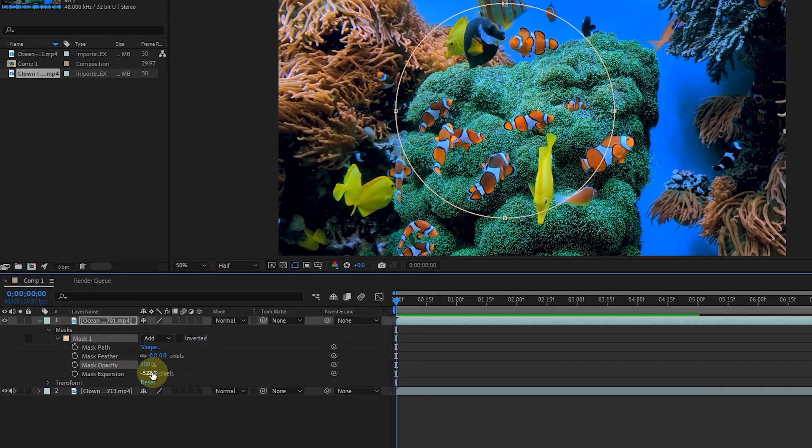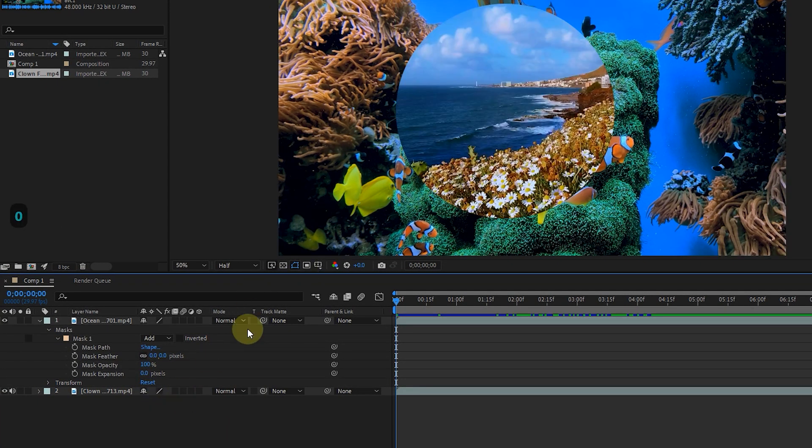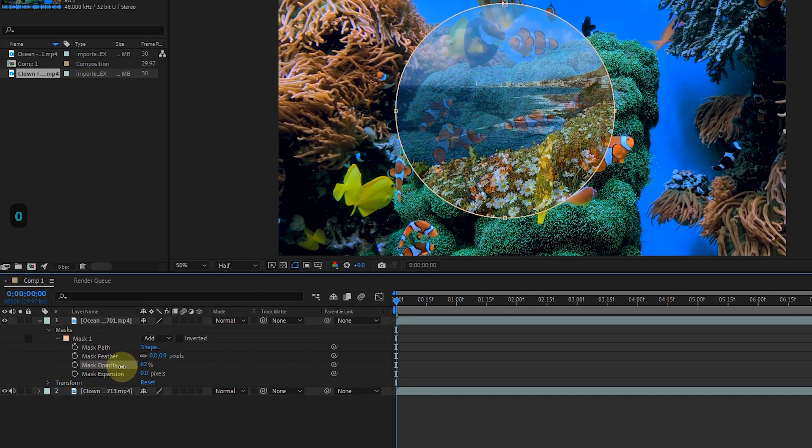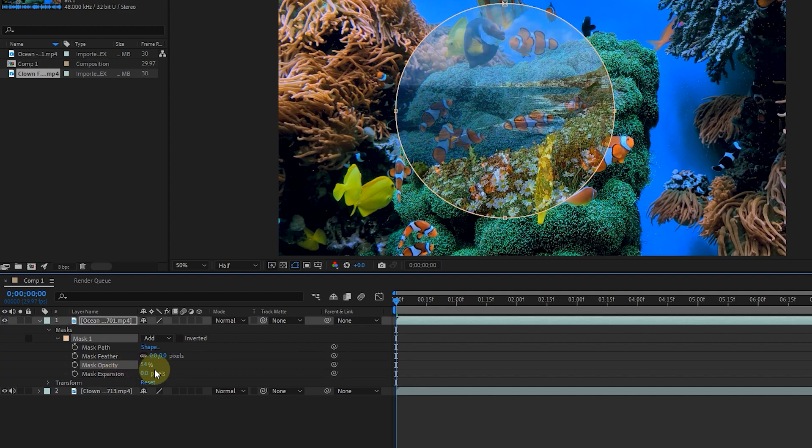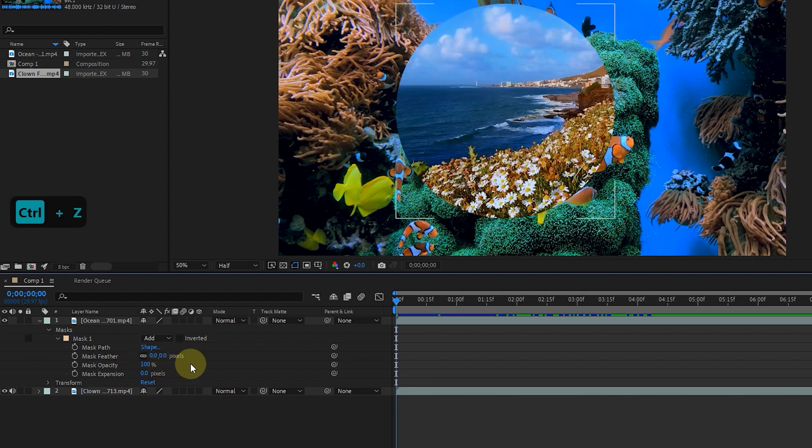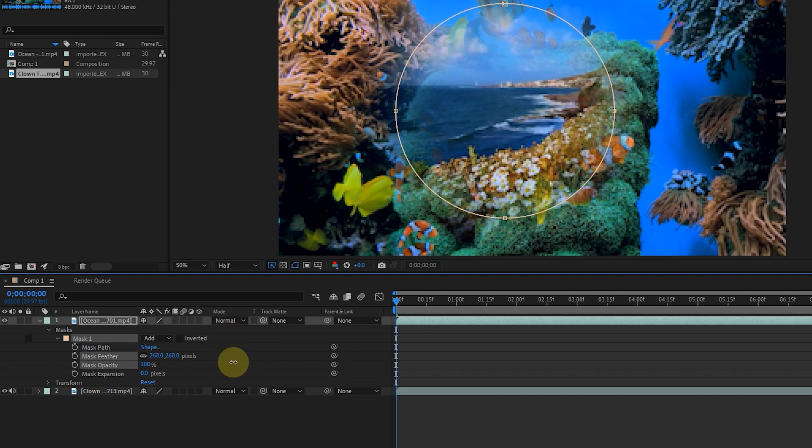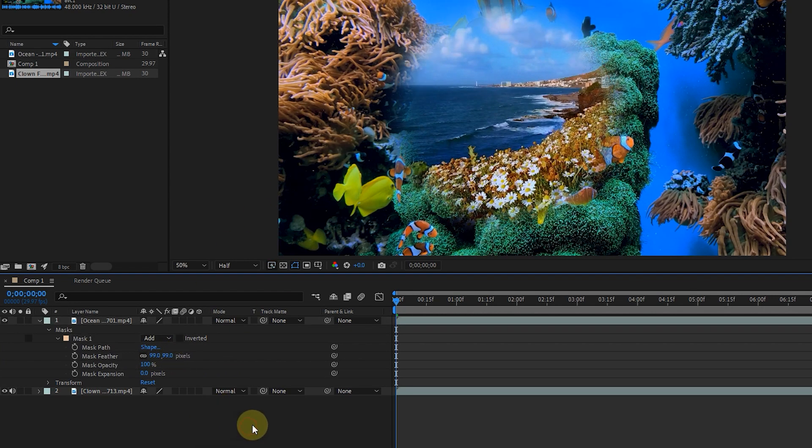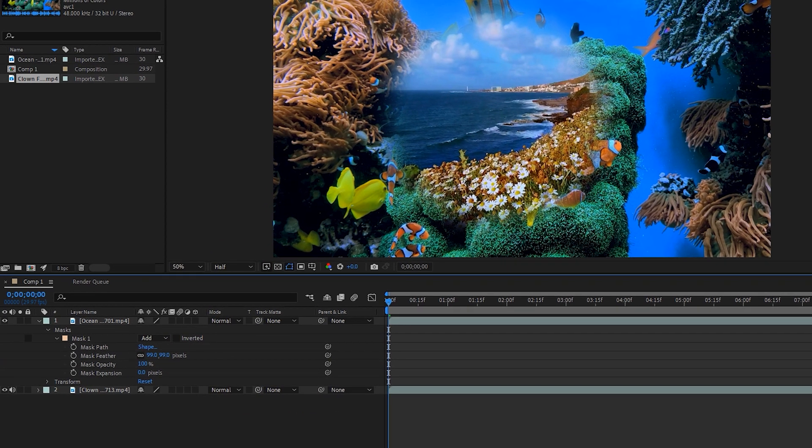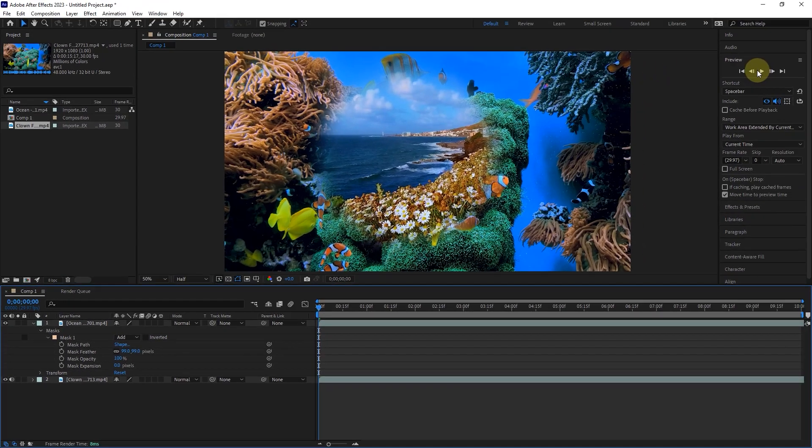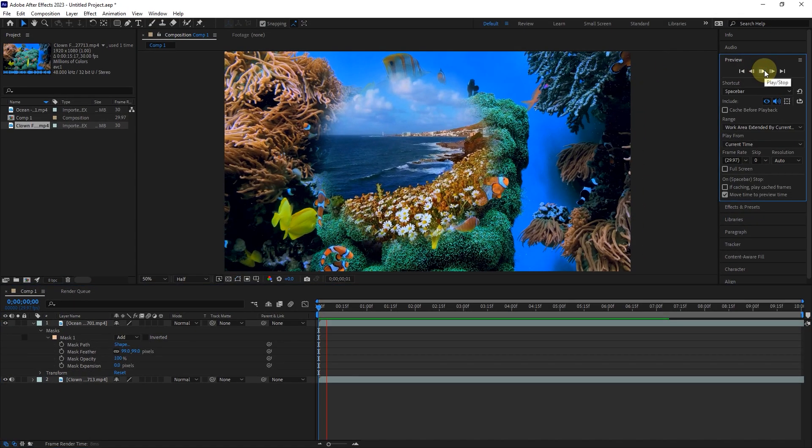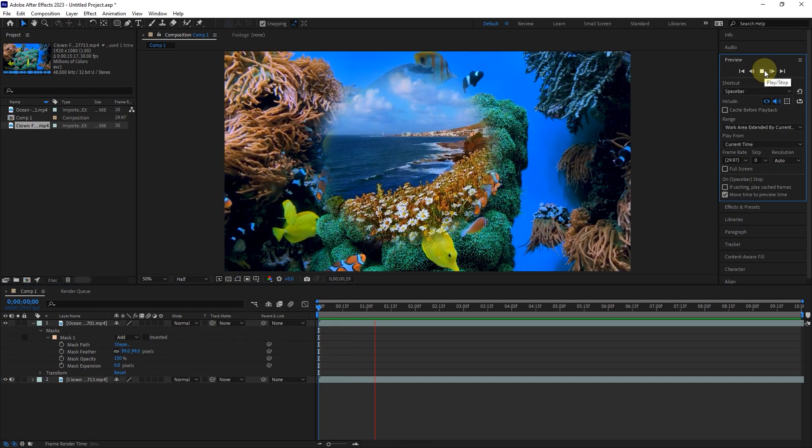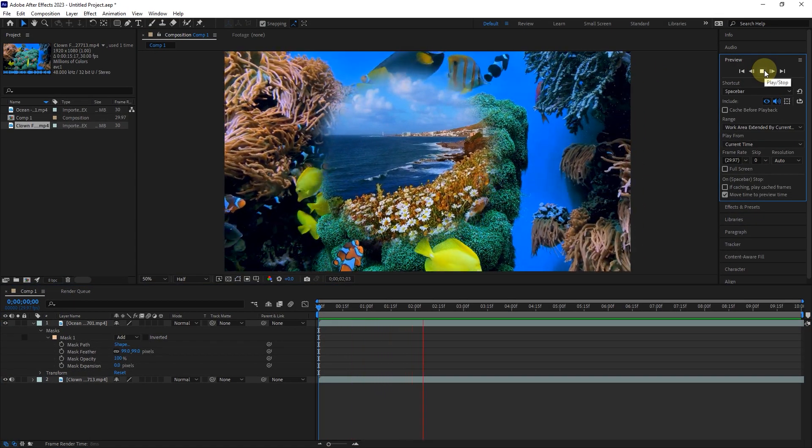Also, by changing the mask opacity option, the mask transparency value changes. And finally, by changing the value of the mask feather option, the sharpness of the edges of the mask fades. If I deselect a layer, we can better see the feather changes on the edge of the mask.